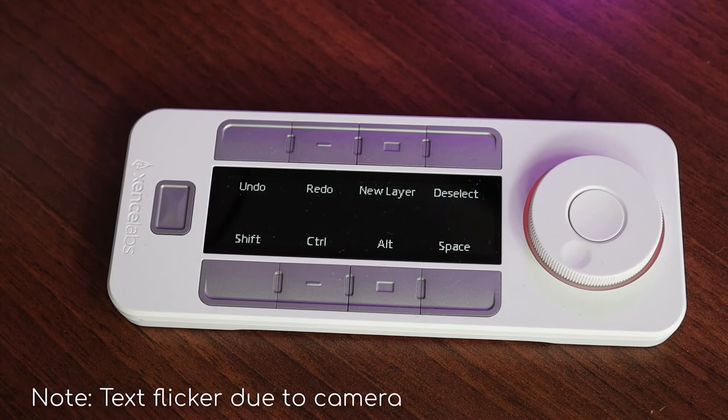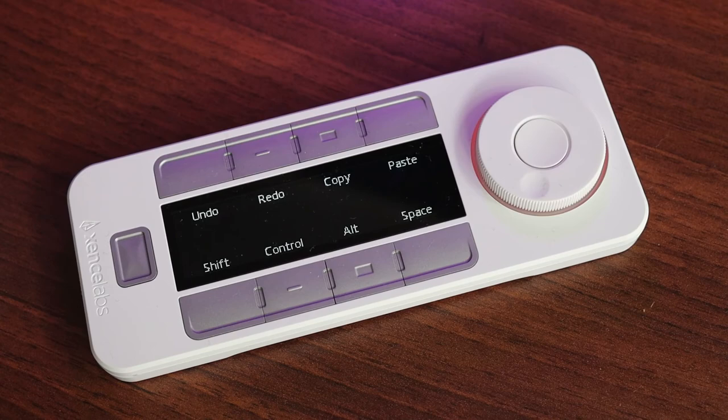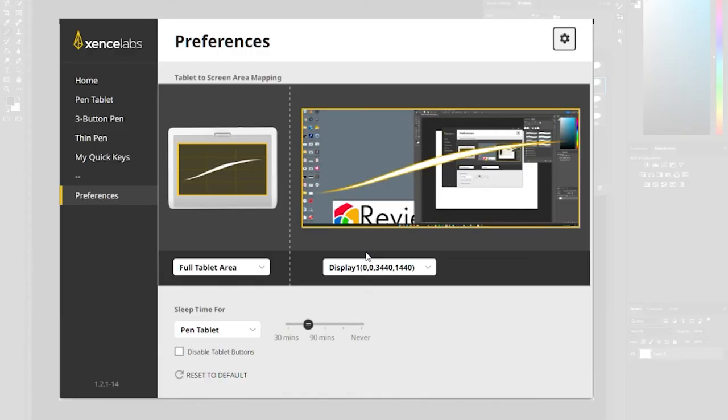So very easy to use and very easy to hop between something like Photoshop and Illustrator. You can also customize the commands so I could use it for Premiere Pro.